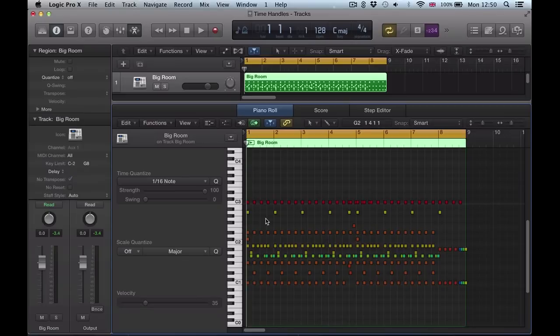Hi there, and in this Logic Pro 10.1 video I'm going to be looking at one of the new features included in the piano roll called time handles. It's a great way of editing MIDI, and in this video I'm going to be looking at how we can quickly use time handles to create half-time or double-time sections in a MIDI program's drum beat.